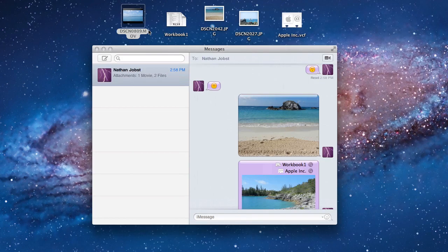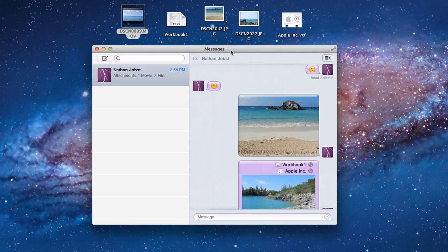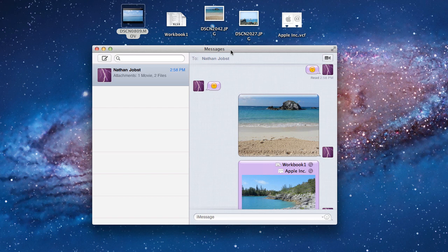So those are some of the great features of the new Messages application. As I said before, if you have a Mac, it's really great and I would highly recommend downloading it. It'll give you an idea of some of the great stuff that's coming in Mountain Lion this summer.